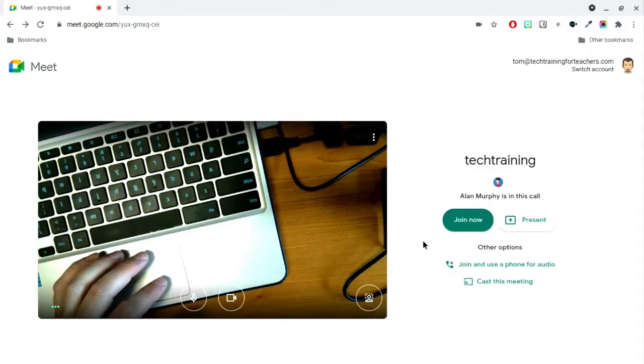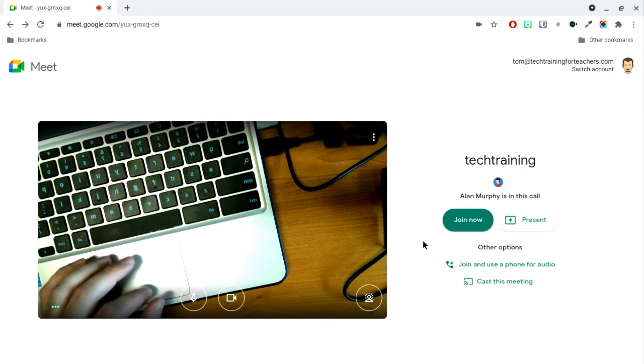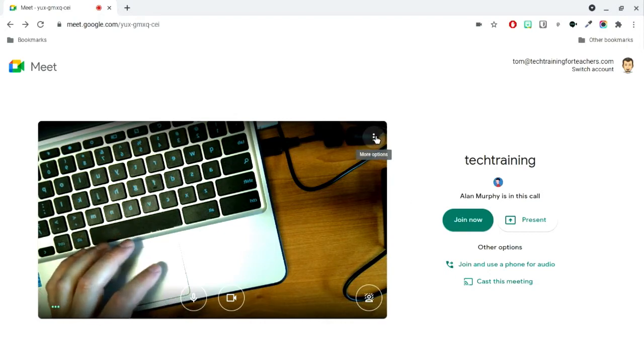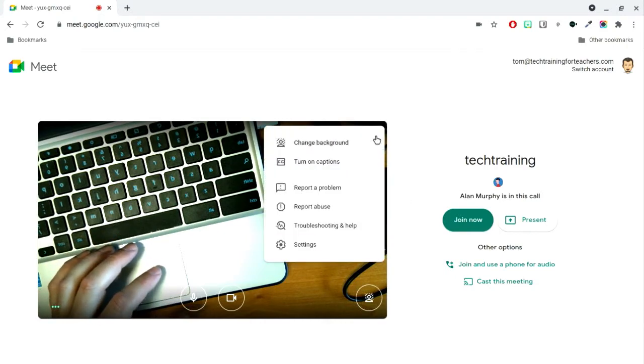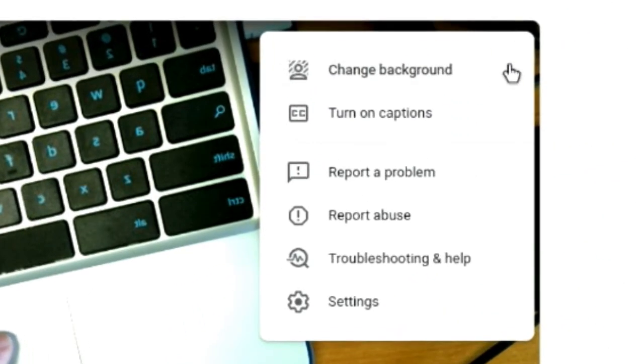When you arrive in the waiting room, it is likely Meet will automatically select your doc camera as the one that will be used during the Meet. If this happens, click More Options, and then Settings.